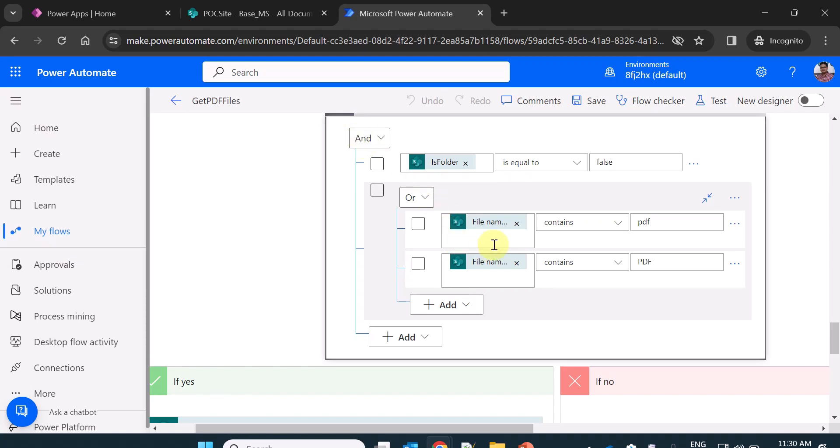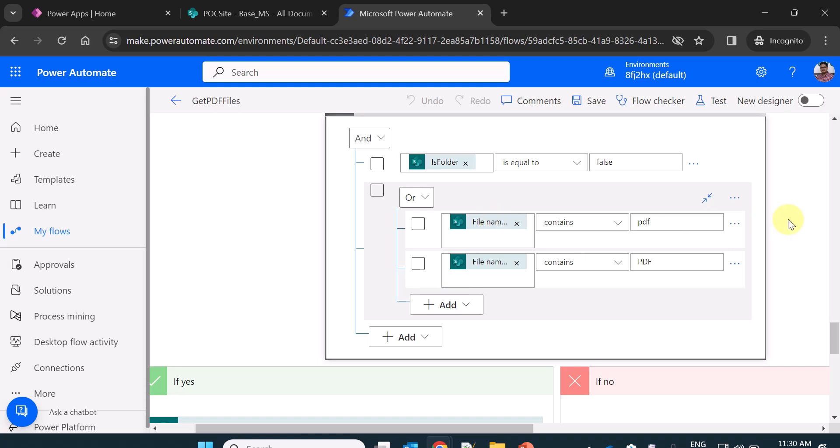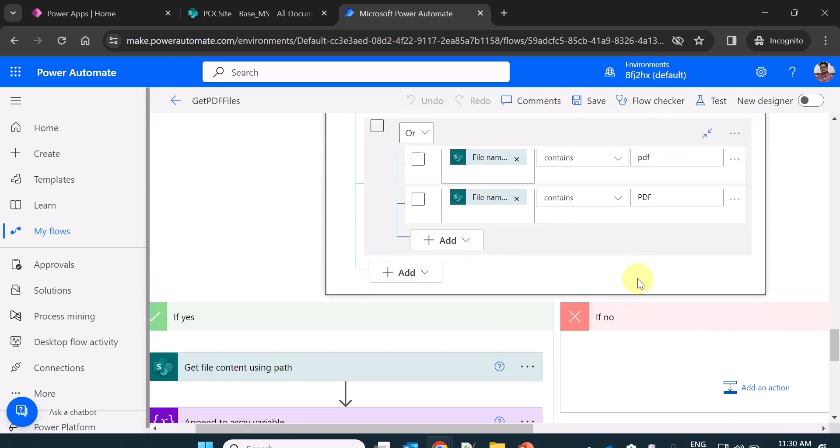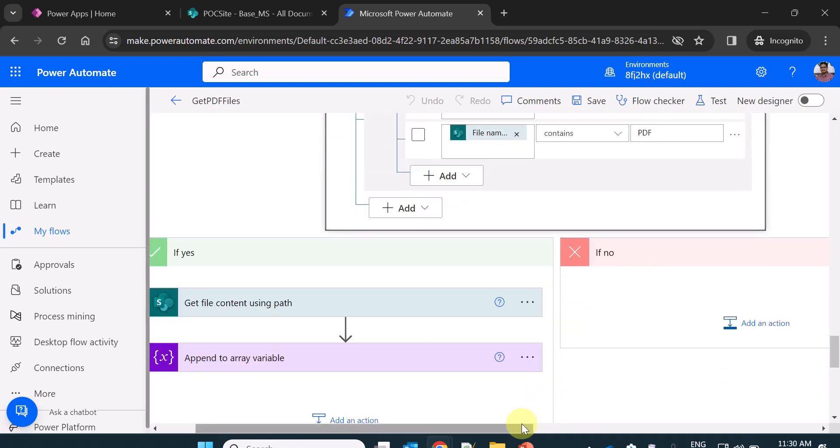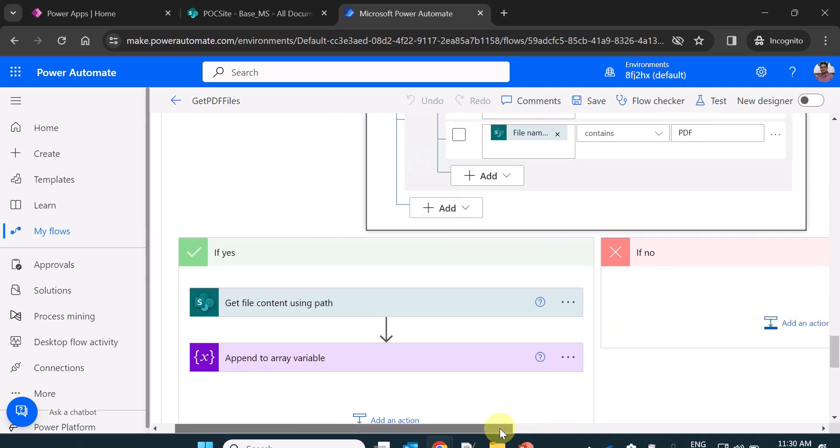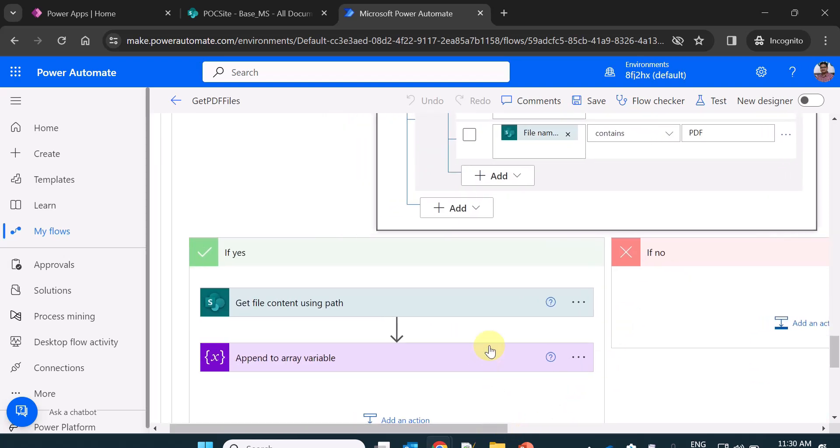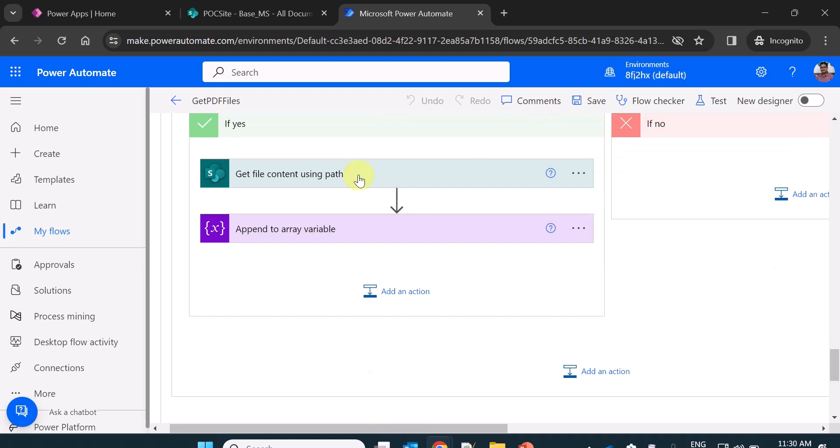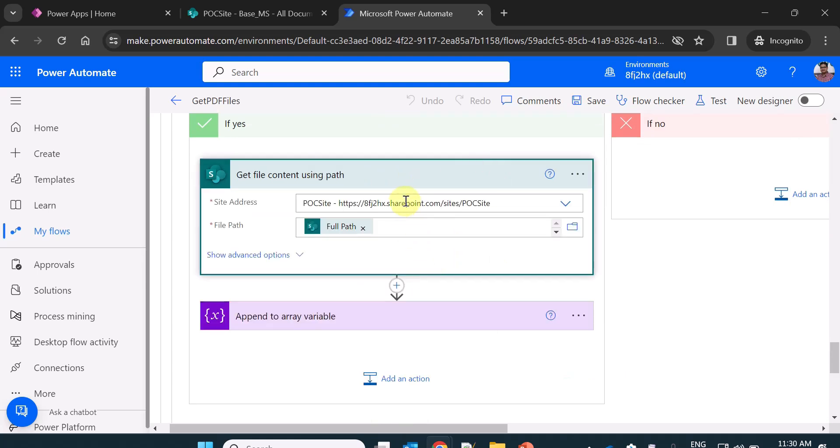At the same time, I am also checking an AND condition that file name should contains, file name property of the file, file name with extension property of the file should contain PDF small or PDF capital. If it is true, then I am taking the file content, get file content using path action.